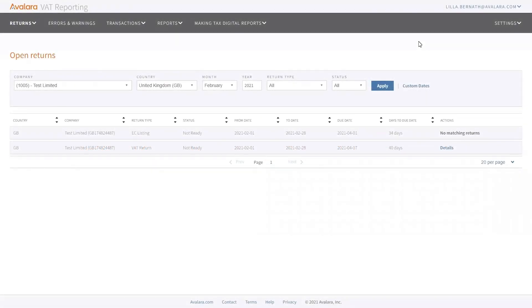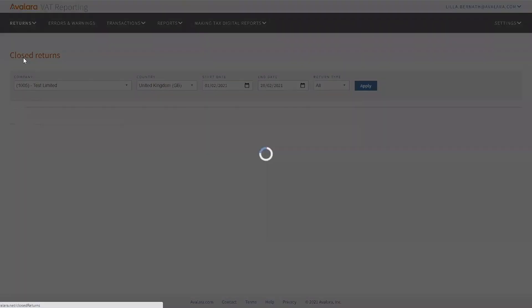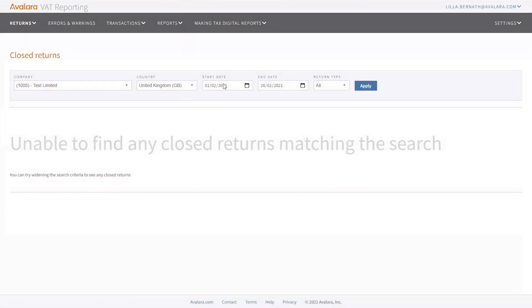This section is about closed returns. You'll find closed returns under returns, closed returns.